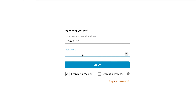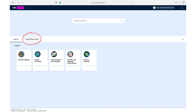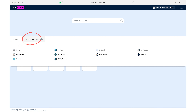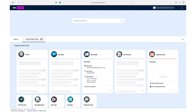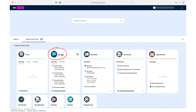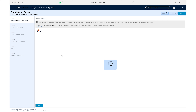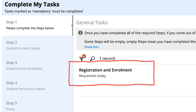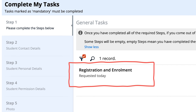Log in with your student ID and newly created password. Click on the taught student role from the main navigation bar. Then click on the My Tasks title link on the My Tasks tile. This will take you to your registration and enrolment tasks.